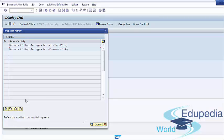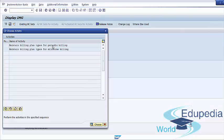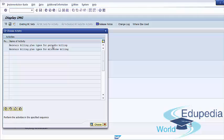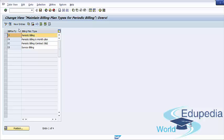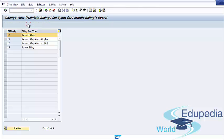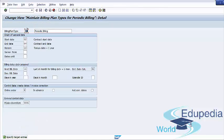From the activity code, choose Define Periodic Billing. You can create a new billing plan type by specifying a two-character code and description, or we can copy it as a reference and provide our two-digit code Z5.